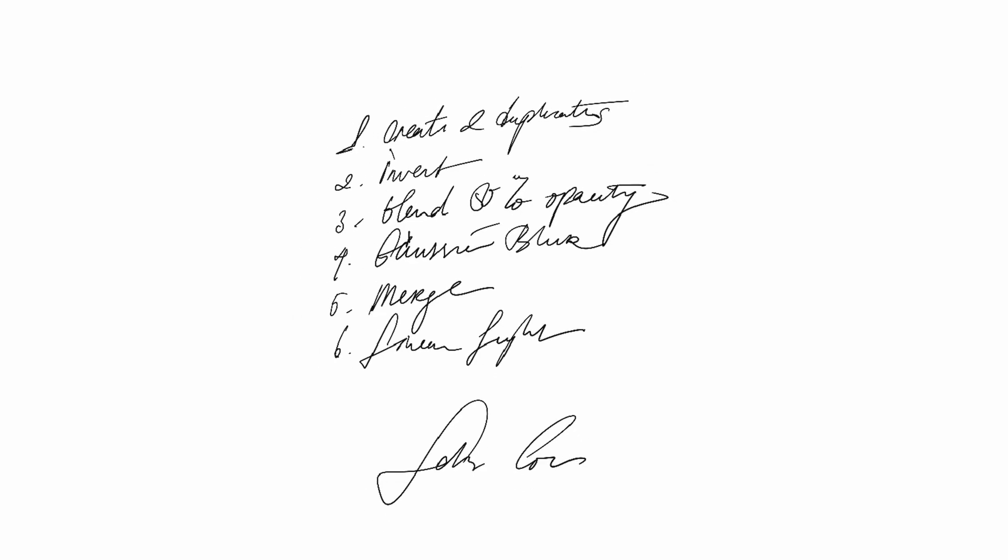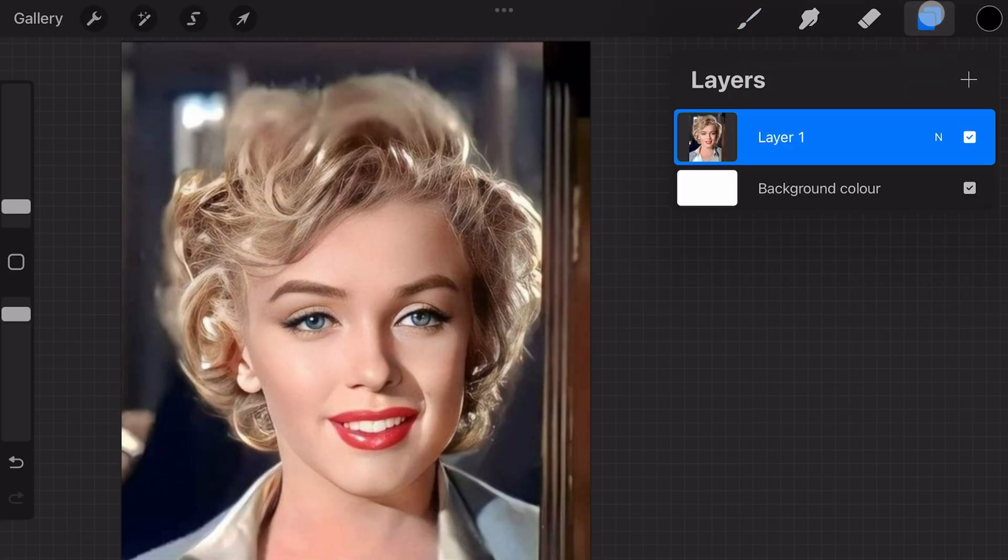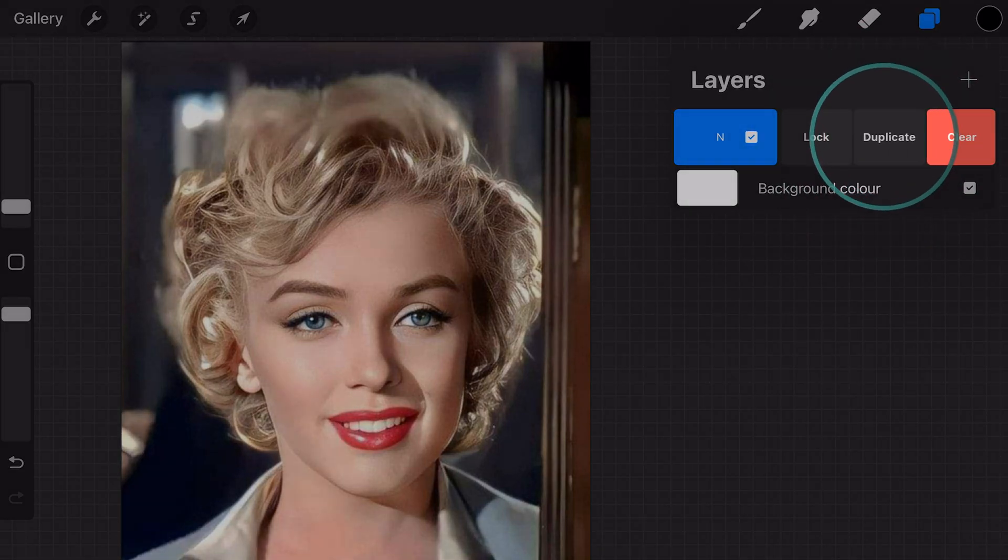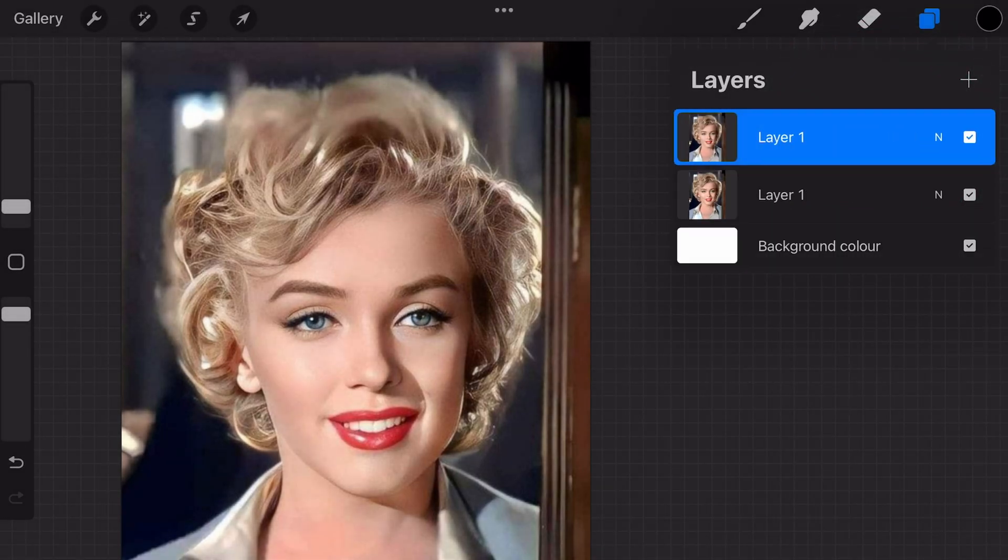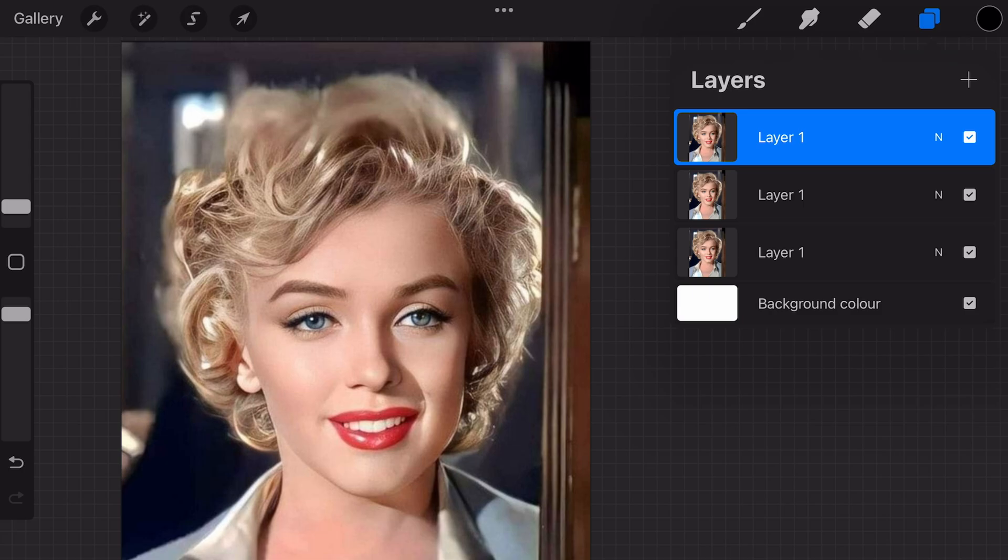So let's apply these steps in Procreate. I'll open up the Layers and swipe to the left to open up the Layer Actions and choose Duplicate. And another time for the second copy. Perfect.